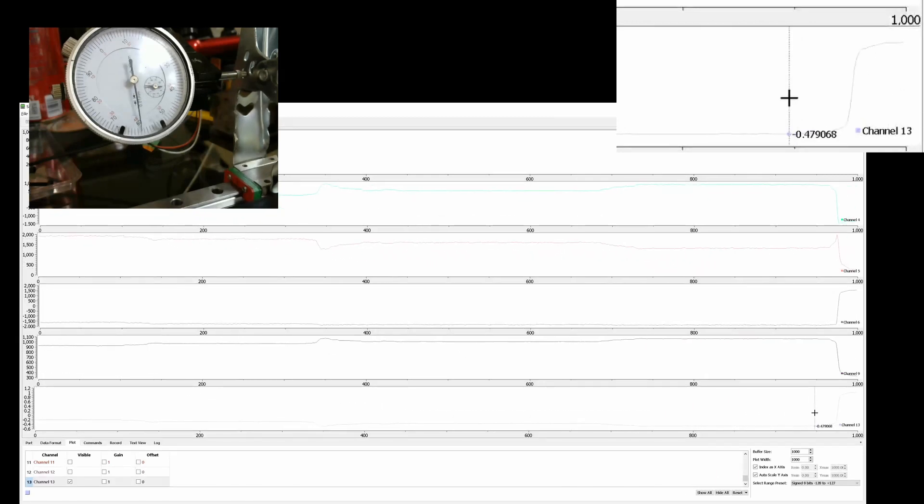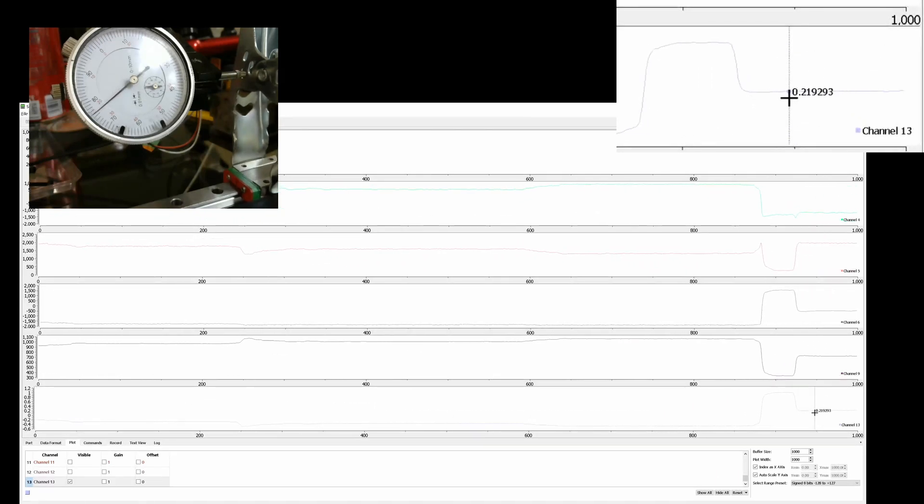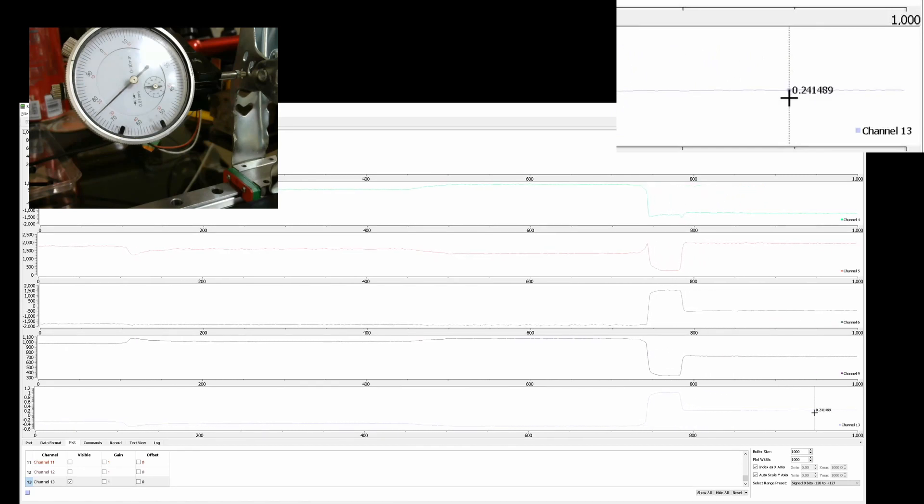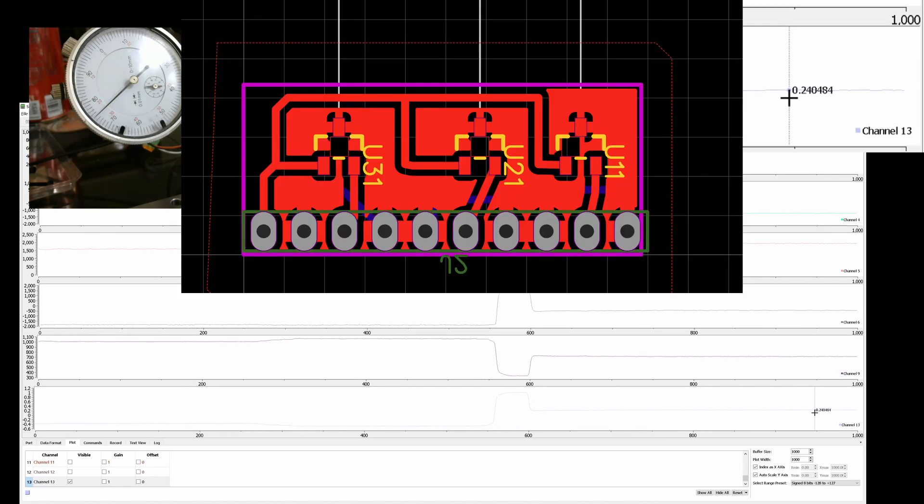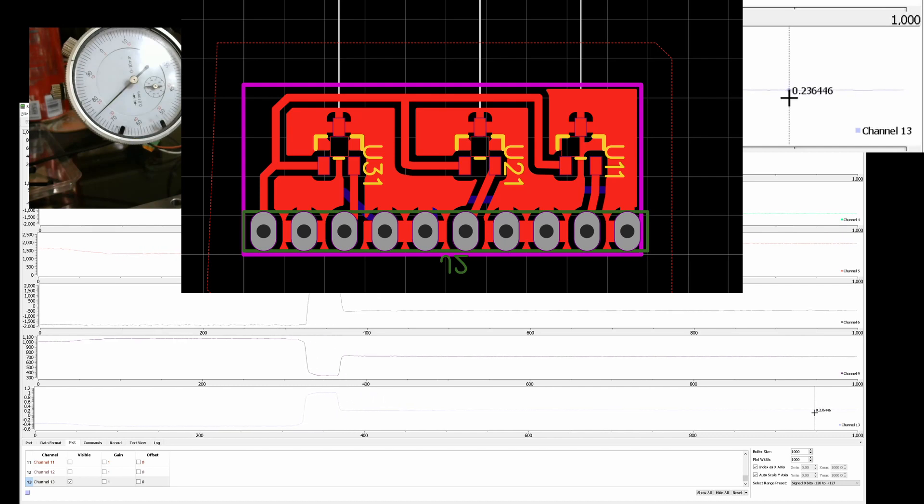So it's surprisingly accurate for three sensors that are just kind of, you know, they're SMD mounted to a PCB, but they're not like extraordinary levels of precision mounted on there.